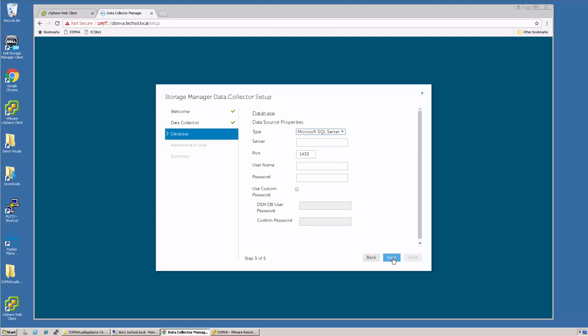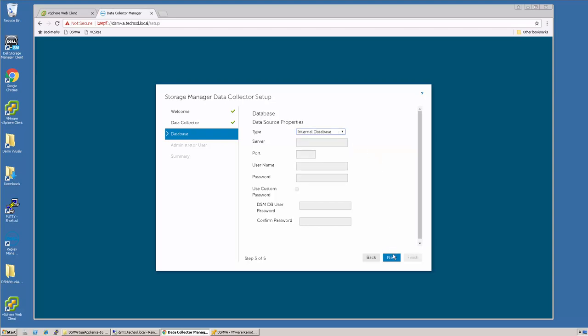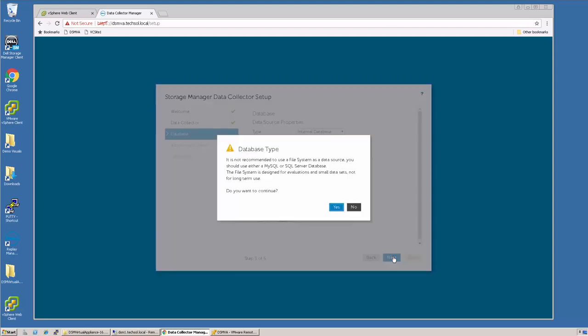This is where you will put in your SQL Server connection information. It can be a Microsoft SQL Server or a MySQL Server. For this demo, I'm going to select an internal database and click Next. Remember that by using the internal database, statistics will only be stored for 30 days. Also remember that the internal database is not recommended for production use.